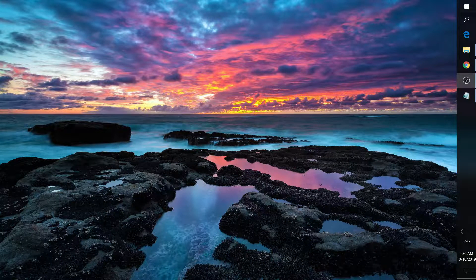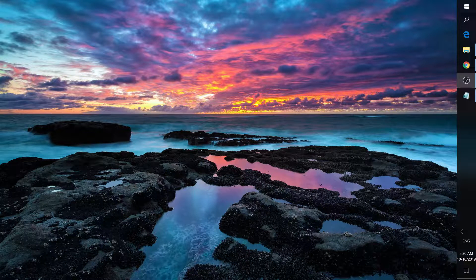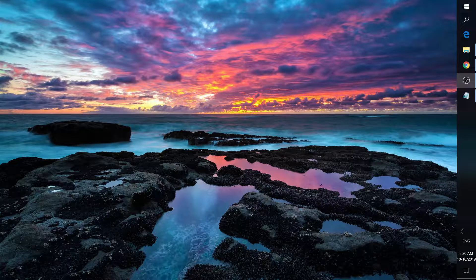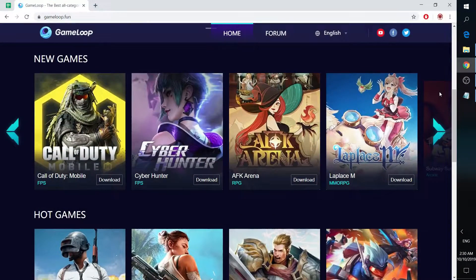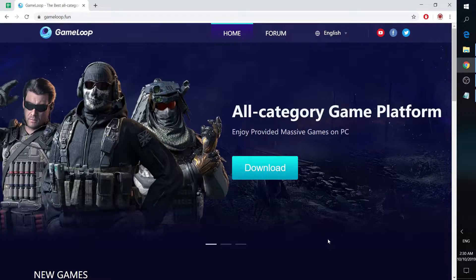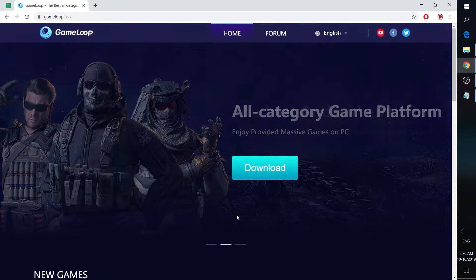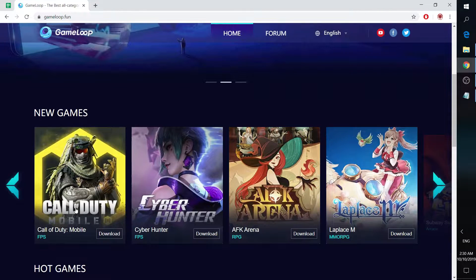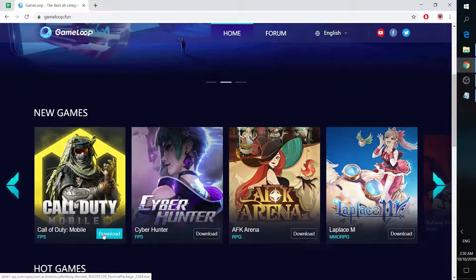How to play Call of Duty Mobile on your PC and what is the best emulator for it. First, go to gameloop.fun. Scroll down and find Call of Duty Mobile, then click download. You will be downloading a 10MB emulator installer.